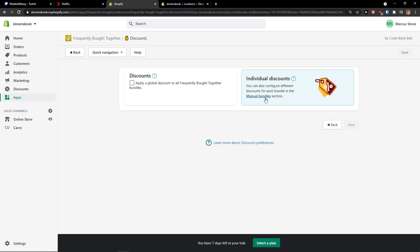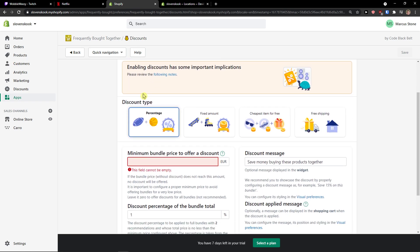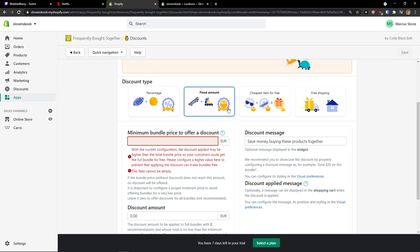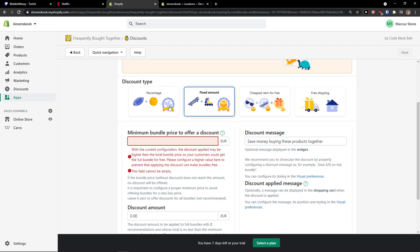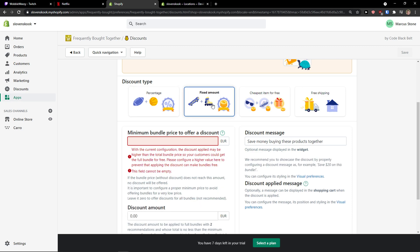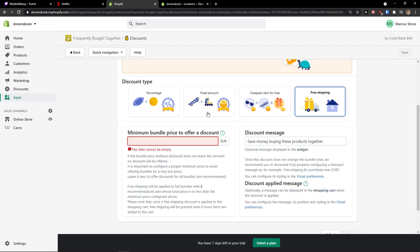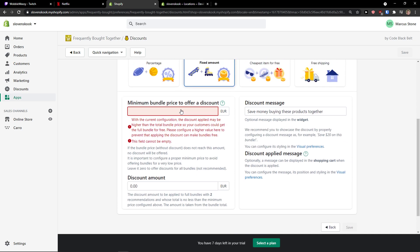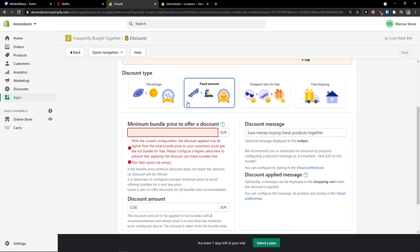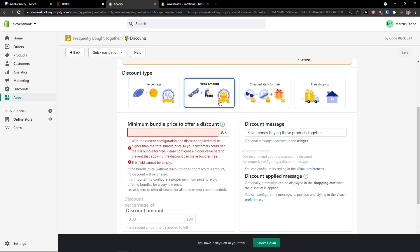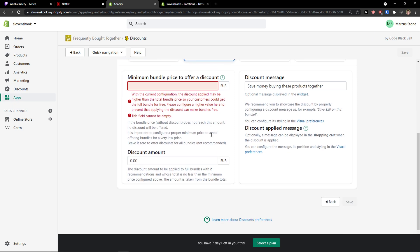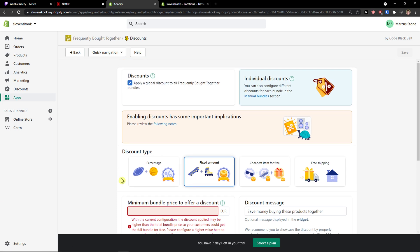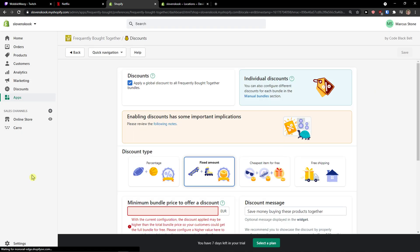So individual discounts or normal discounts. And when there is going to be a bundle, you can have discount type of percentage or fixed amount, cheapest item for free, free shipping. So when someone is going to buy a bundle they will get percentage of the whole order or fixed amount. So that's something you can do. This is how the discount works.